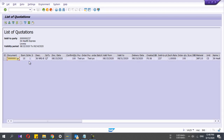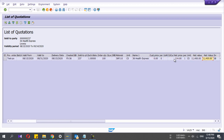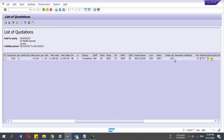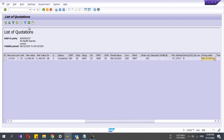I have only one quotation here. You can see the document number, quotation type, document date, validity days, delivery date, sold-to party, exchange rate, quantity, material — lots of information is available.